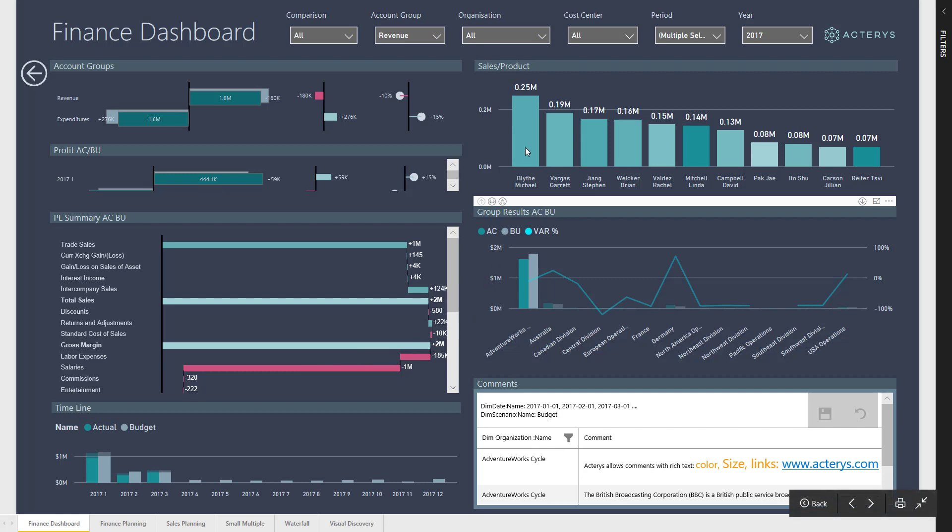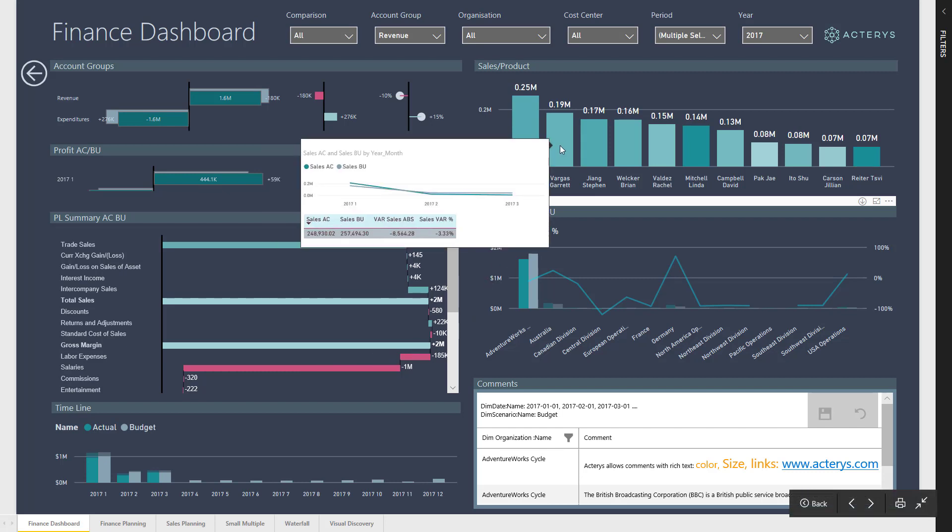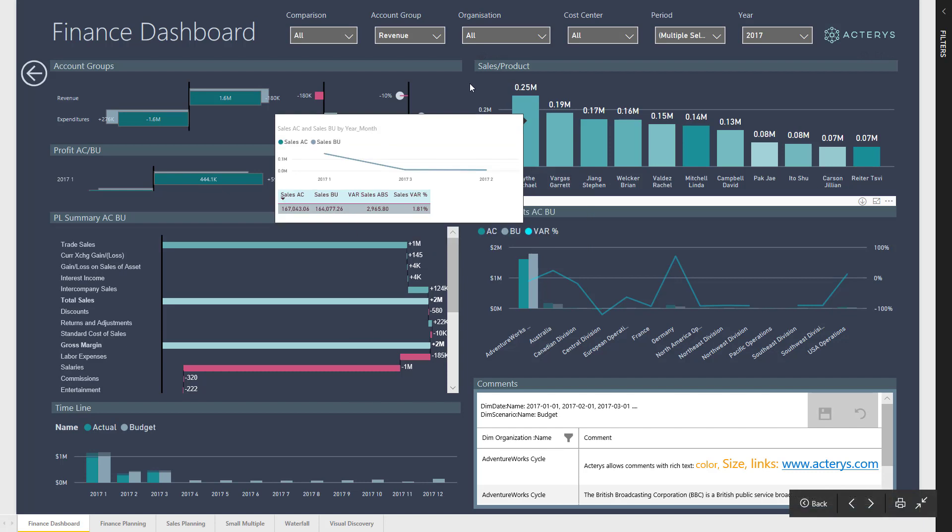Another great feature are custom tooltips. Custom tooltips allow you to display another report when clicking on the visualizations. Here I can see now for the particular results how they have developed over time.